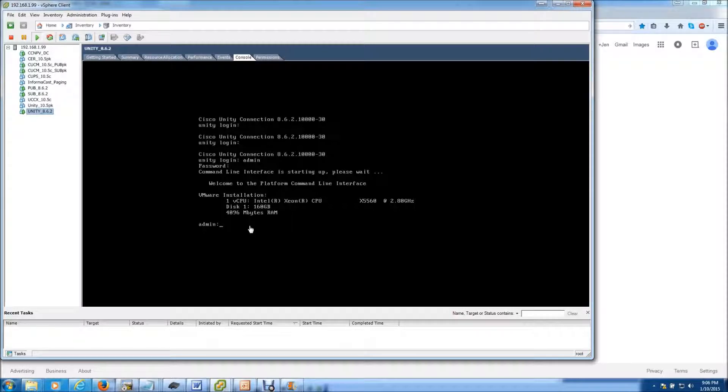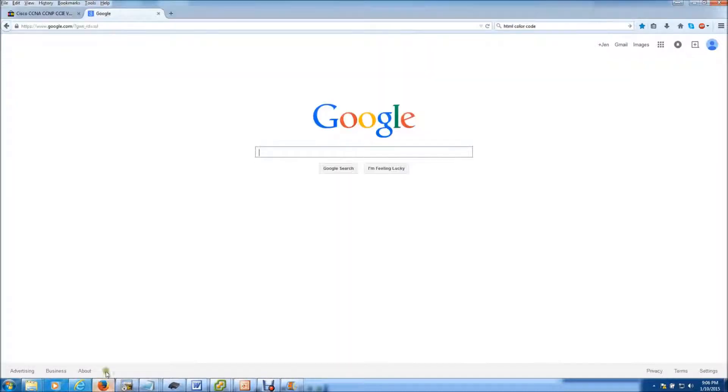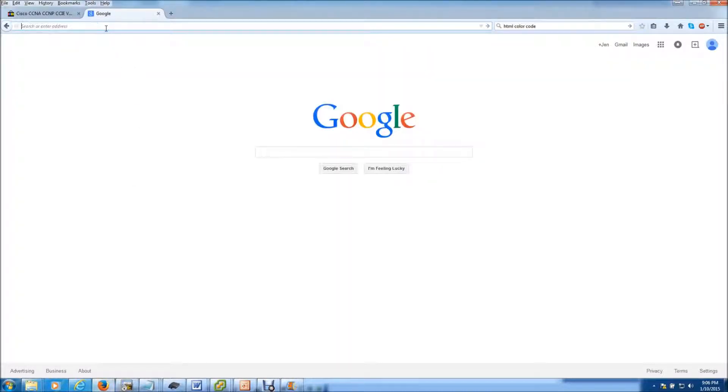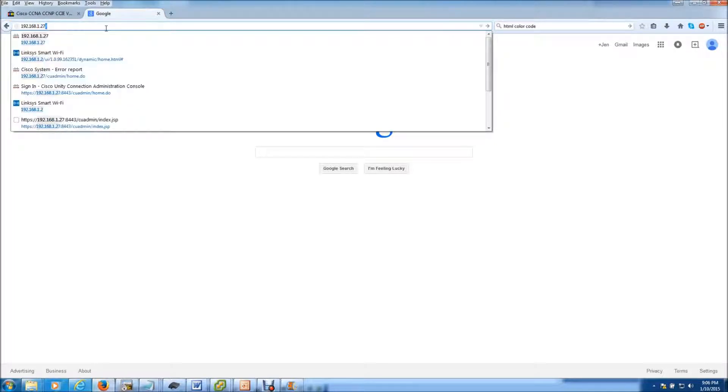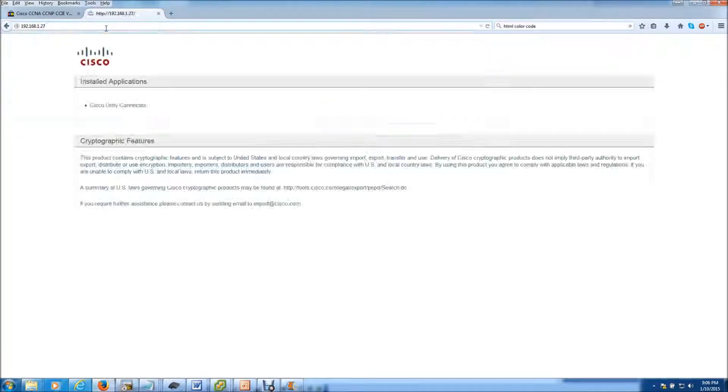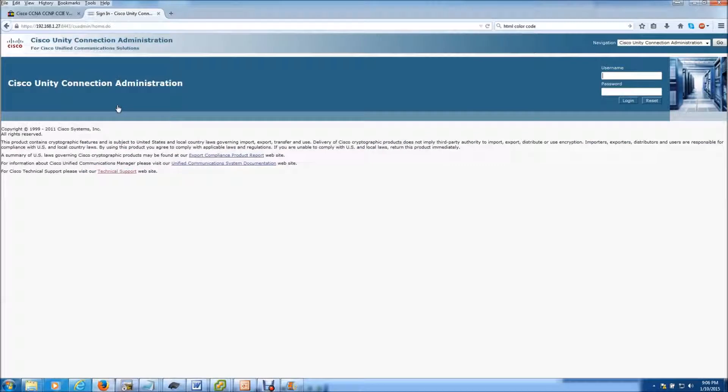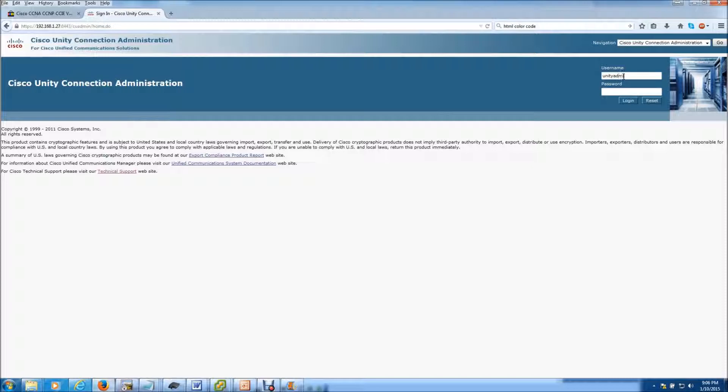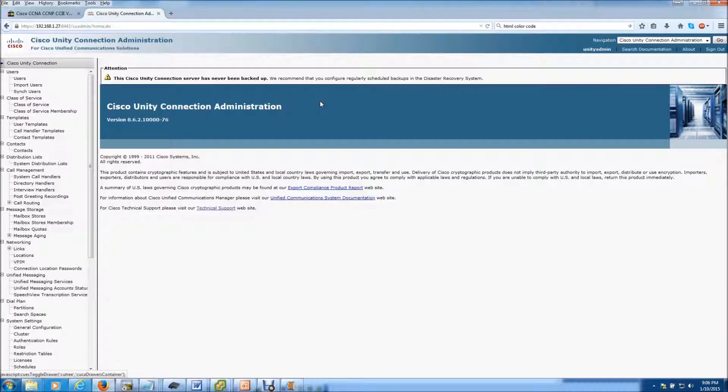Alright, now that the server appears to be back up, let's go over to the web browser on the 192.168.1.0 network and try to log in to the Unity Connection. The web page came up. Okay, I'm going to log in. And the log in is successful.